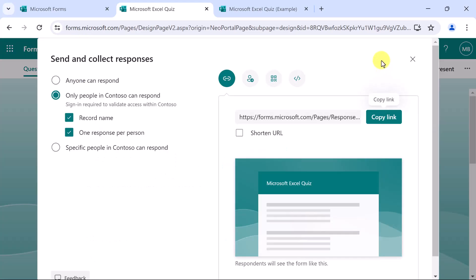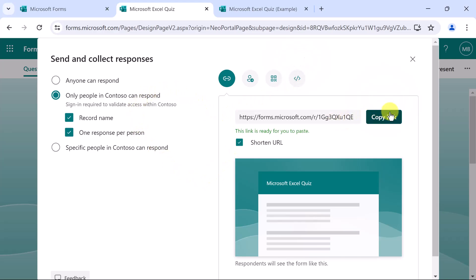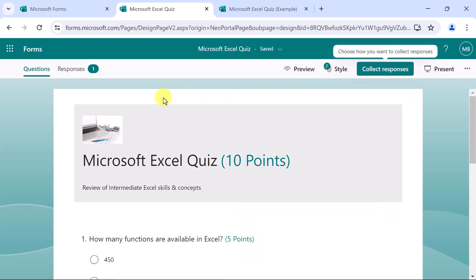And finally, we'll collect responses. Here I have the option to create a link, send an invitation, a QR code, or create the code to be embedded in a website. For this, it will be internal only. But let's shorten the URL and copy the link. I'll drop this into an email and send it on its way.